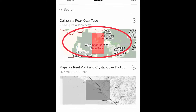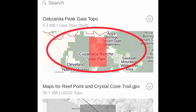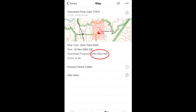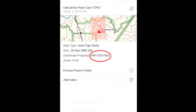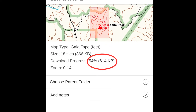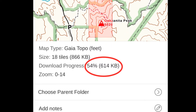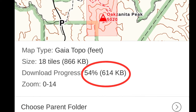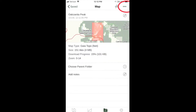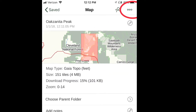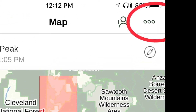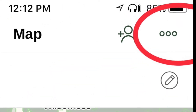Select Maps. Tap on the Oaksanita map. If the map is not completely downloaded, it will show what percent is downloaded. Tap on the Action icon, the three dots that are farthest right in the top menu.